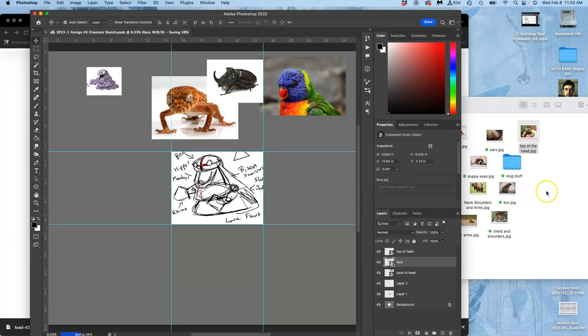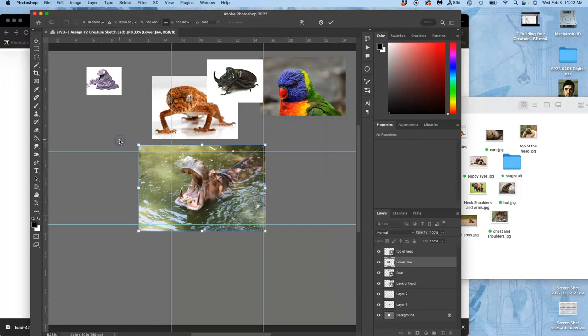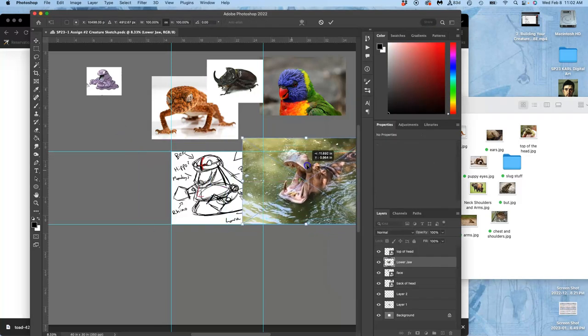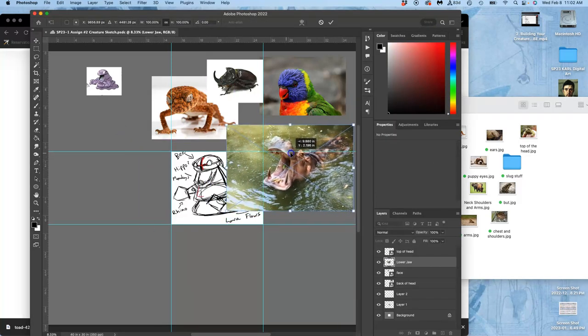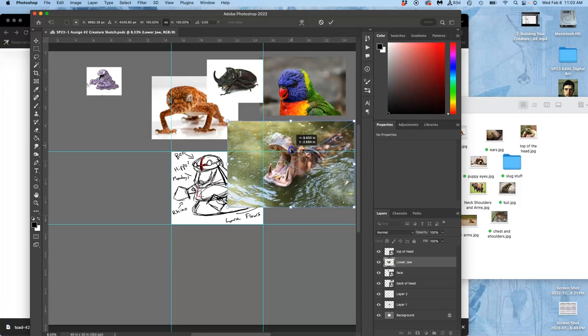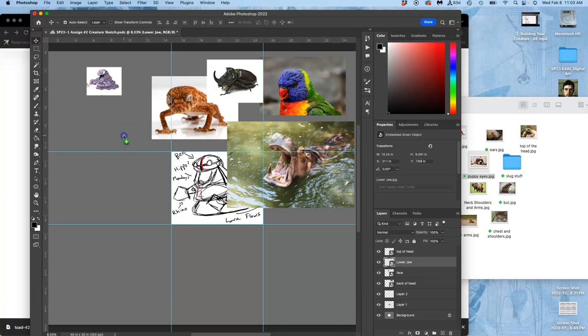I'm going to use this hippo for the lower jaw. So I've got a lot of different mouth parts and I'm just bringing them all in as smart objects right now.